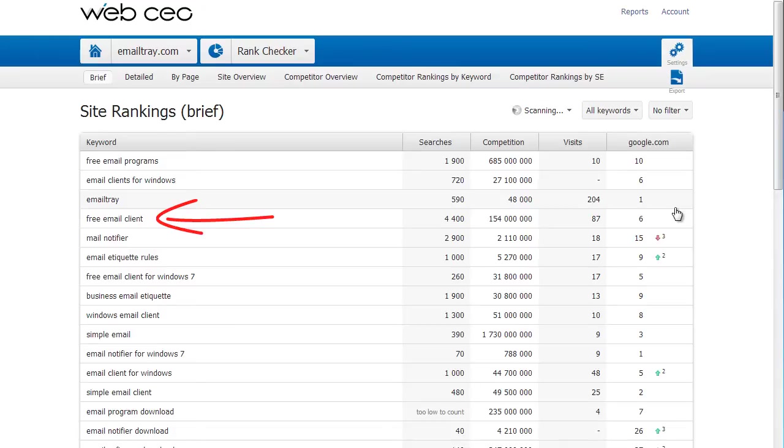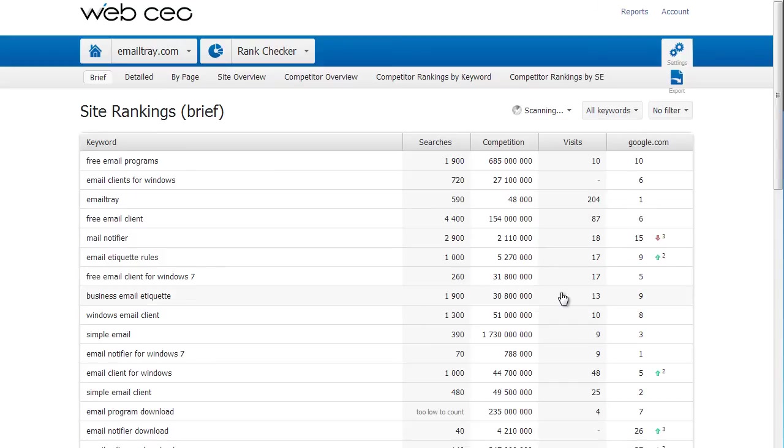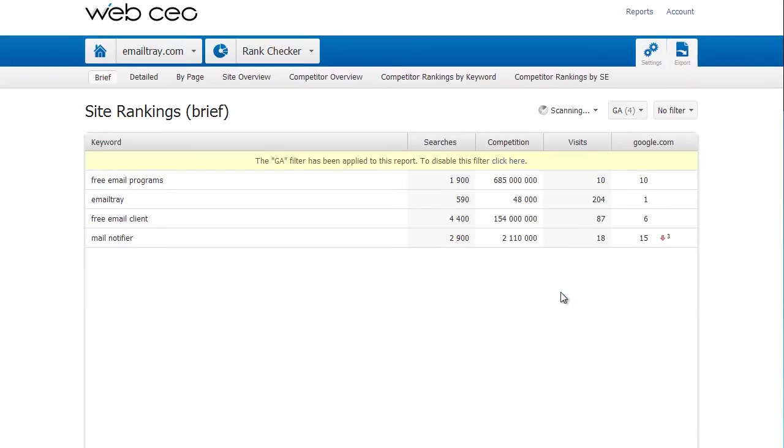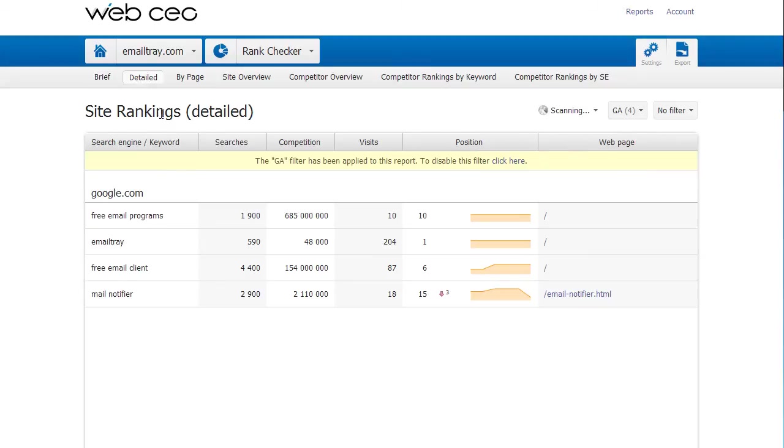Now I'm interested only in keywords that I added from Google Analytics. So I apply a tag filter. I select GA under All Keywords. I click Detailed. And I can also see the URLs of my pages that were found for the keywords under review.